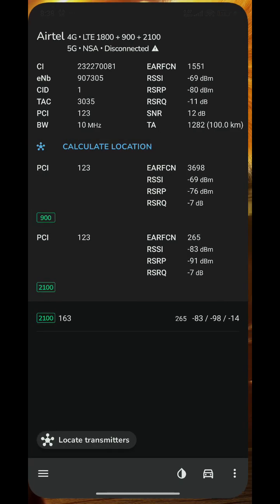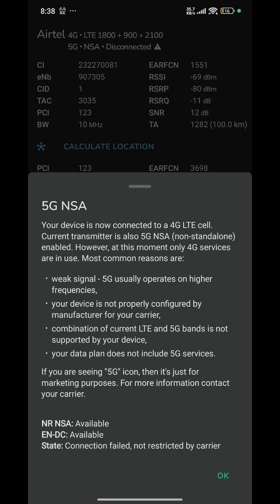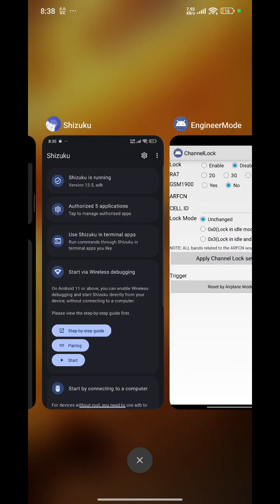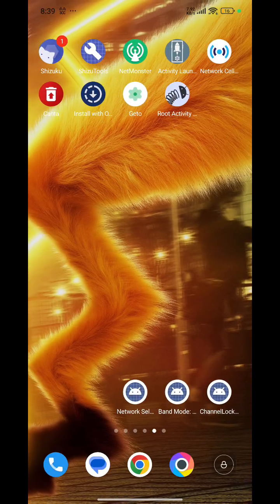Look, I have connected band 3, band 8, and band 1. 5G disconnected here — if I go further I will get 5G also, because I have turned on the 5G bands as well.